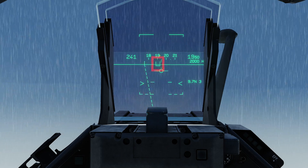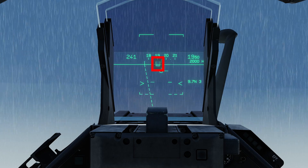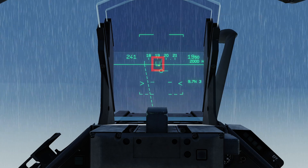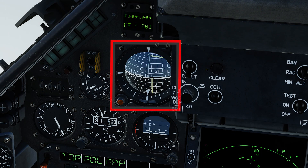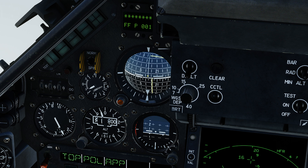We also have our ILS steering cue, and we want to place our velocity vector indicator on there to steer onto the correct radial. This is also given on our primary attitude director indicator, and is represented by the two yellow lines. At the center, the dot represents our aircraft, and we need to steer the aircraft in such a way as to bring these yellow lines to intersect with the central dot.